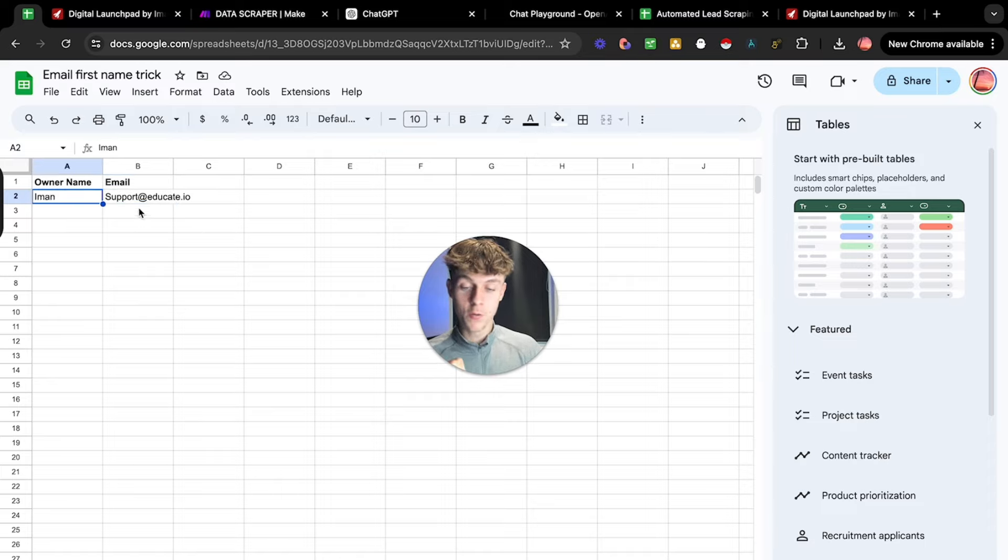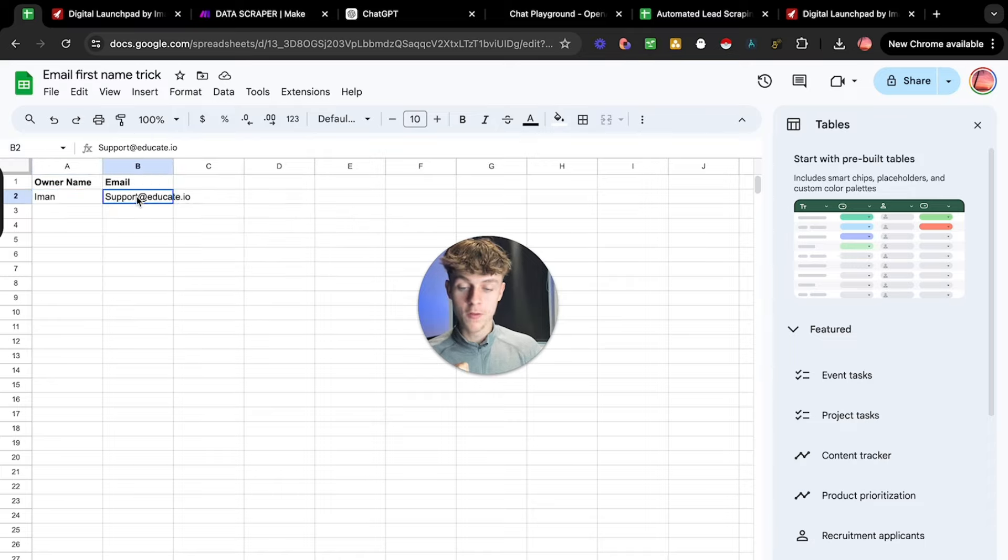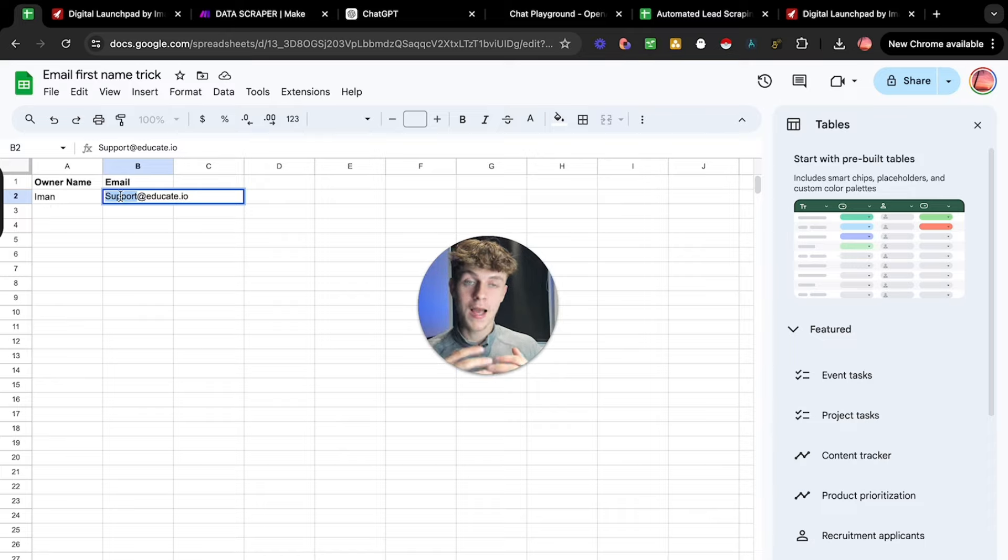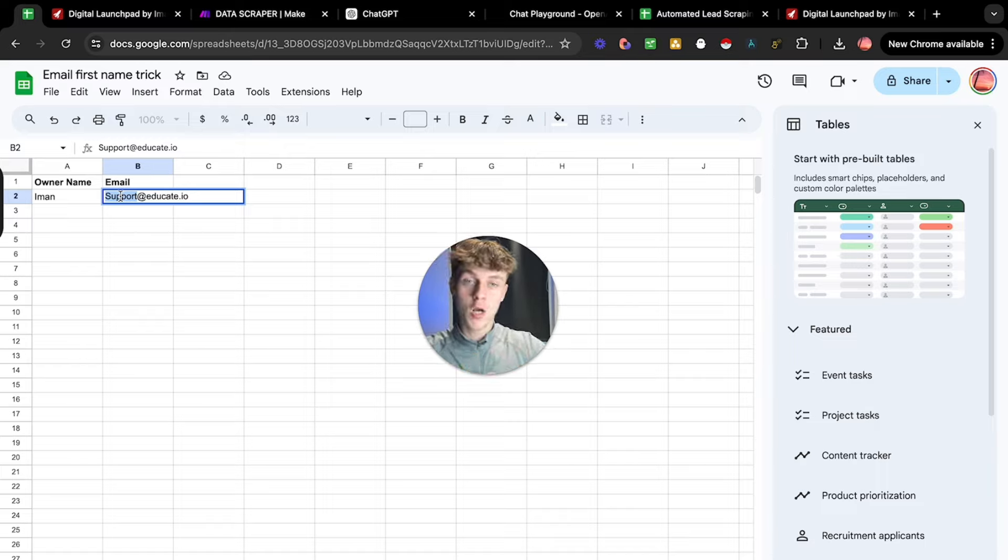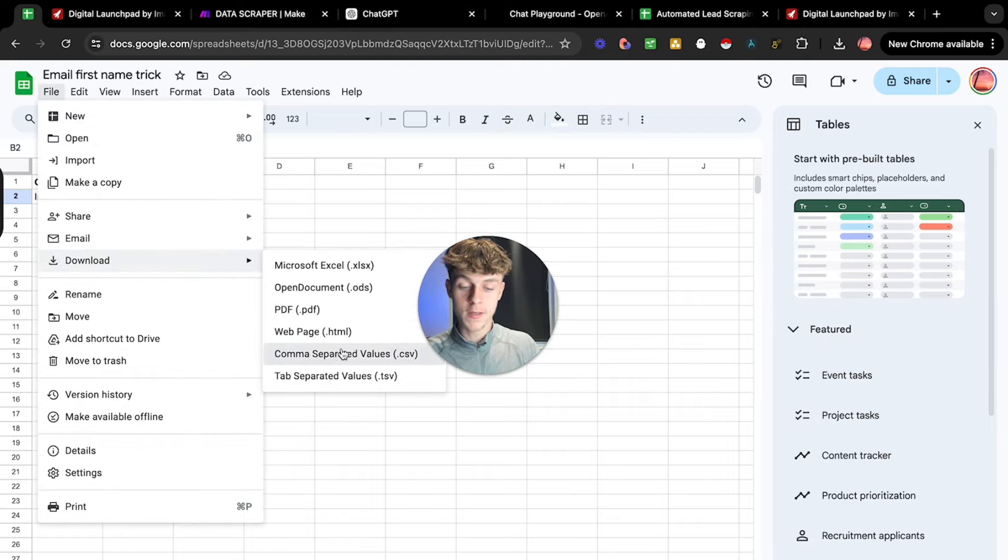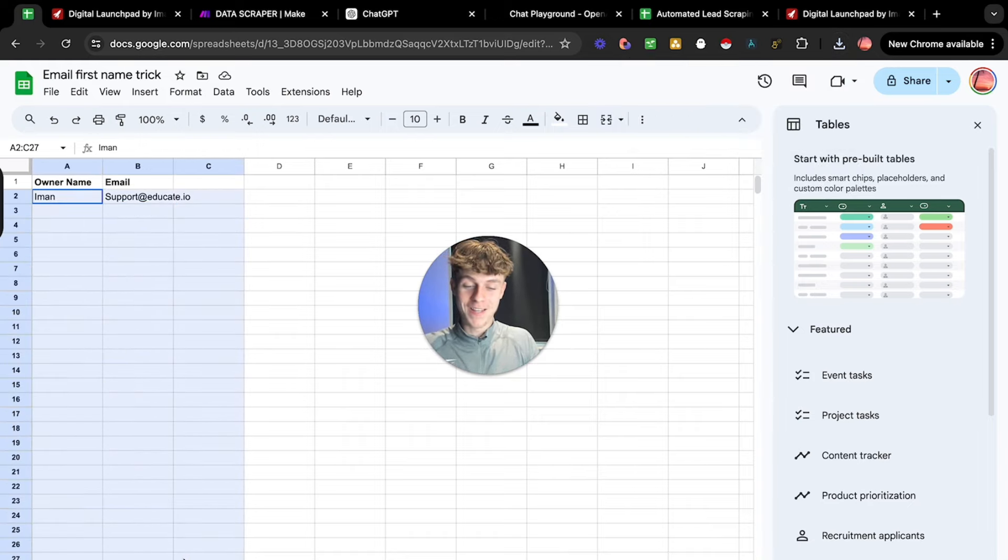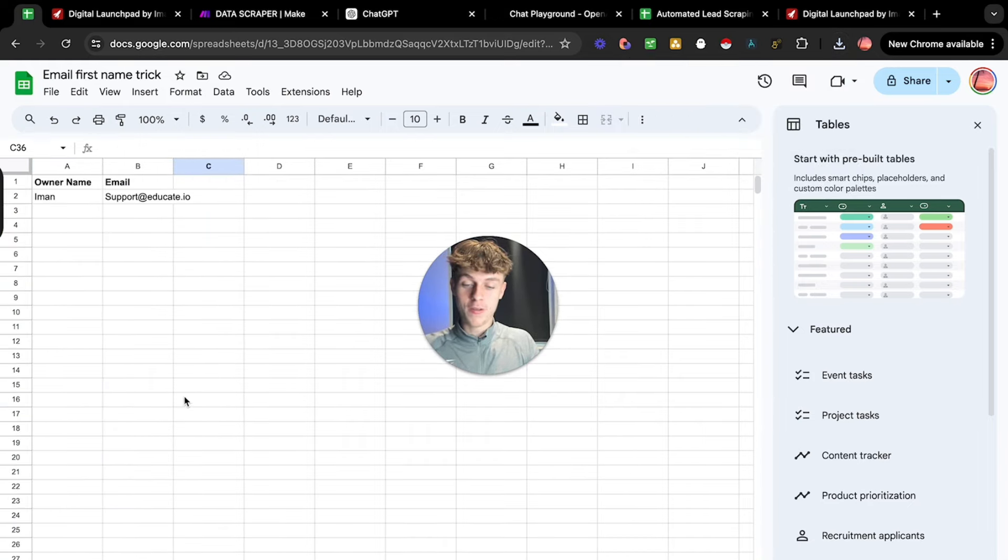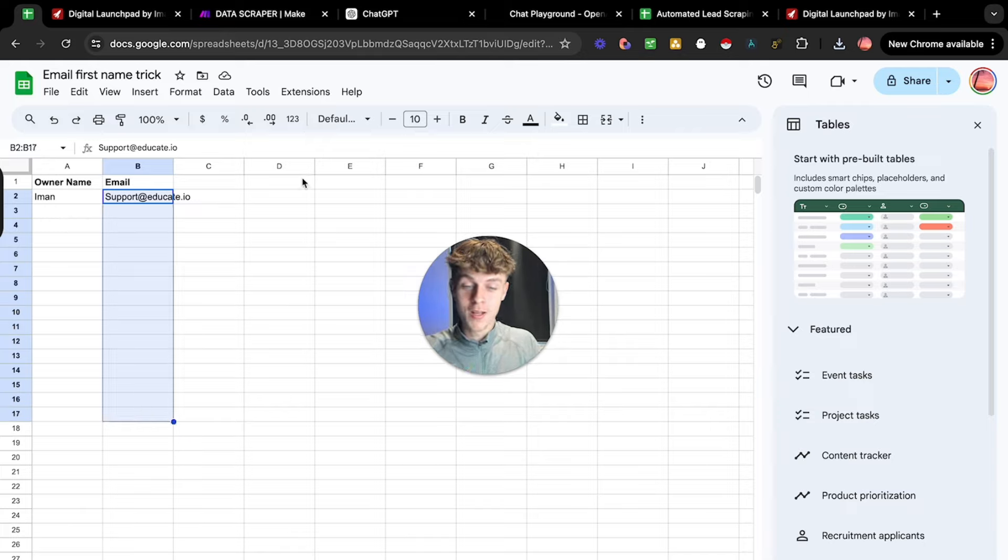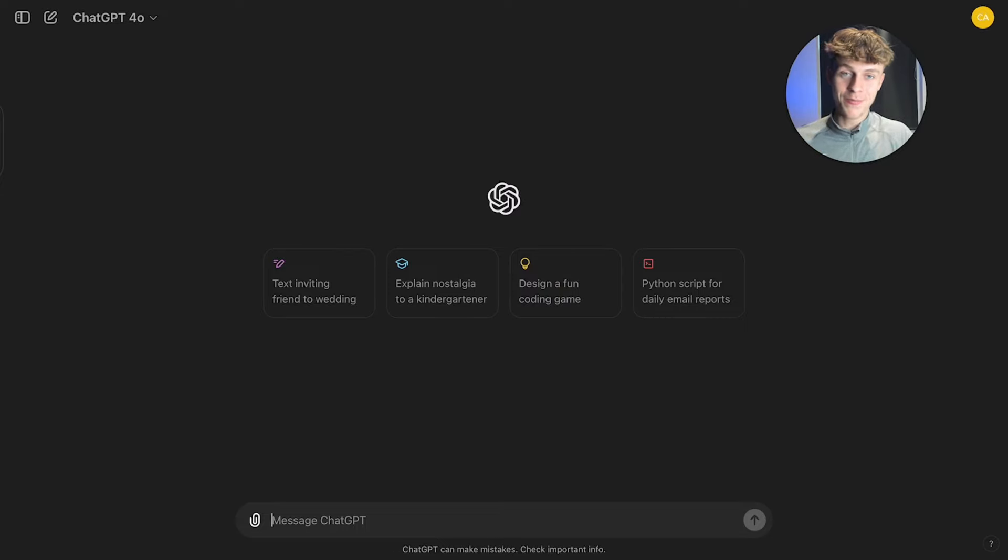But what this means is we also have the owner name. So what we can do is we can actually remove the support part of this part here, and we can replace this with Eman. Because if we replace Eman with here, this is likely to actually be his real email. Now, I'm not sure if this is the case, because he's quite a big person. But if you were to do this for other businesses, this would 100% work. And then how you would do this is you would essentially download this as a CSV. So imagine you have like 100 emails in here. All of the owner's name, but then you have their support email, because obviously, we don't want to send to their support email, we actually want to send to the owner.